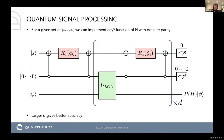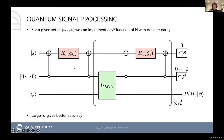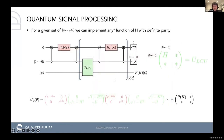Now generalizing from single qubit to a matrix — the grand unification case — to implement any polynomial transform on a matrix, you have a similar structure, but instead you have this interleaved Rz with an LCU block, and then you repeat it d times in the same way. The structure looks quite complicated, but I'll try to break it down and simplify it.